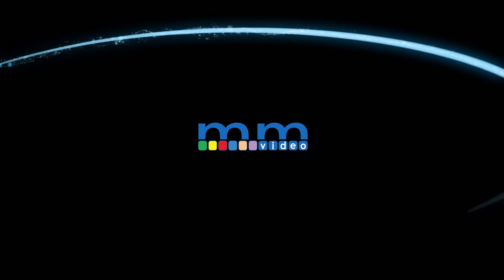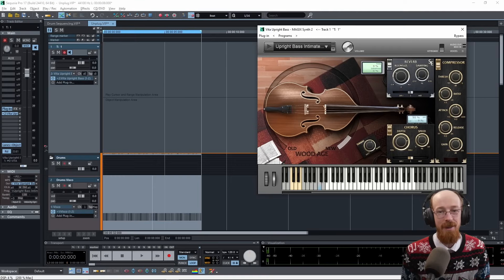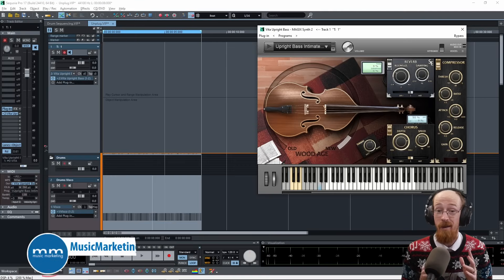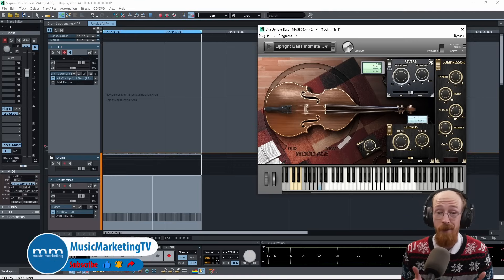Eric Burgess here with Music Marketing TV. Today we're going to be taking a look at Sequoia Pro 17 and comping in it.